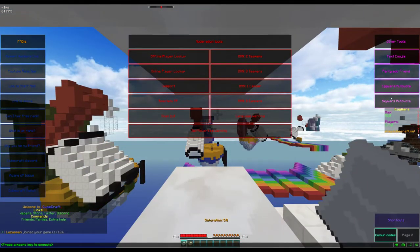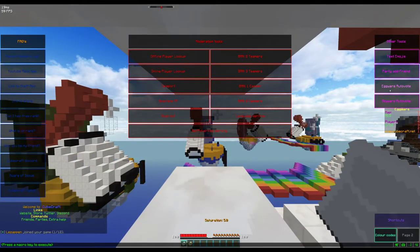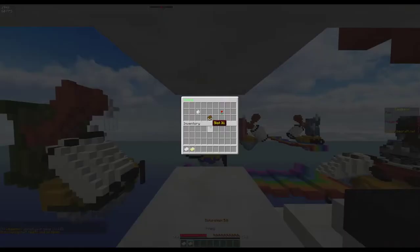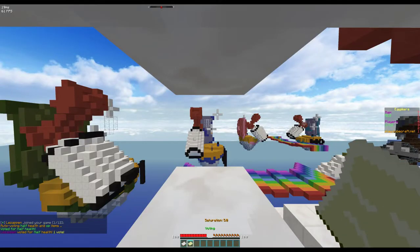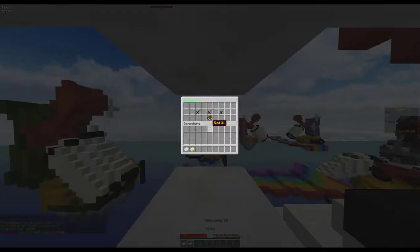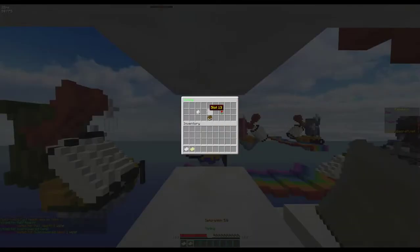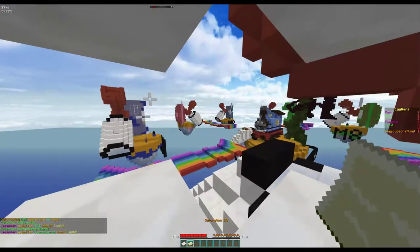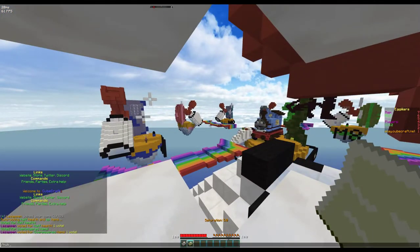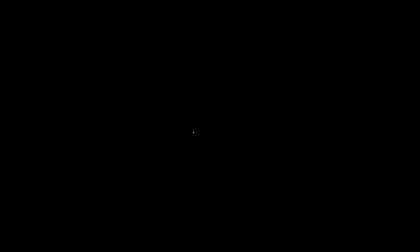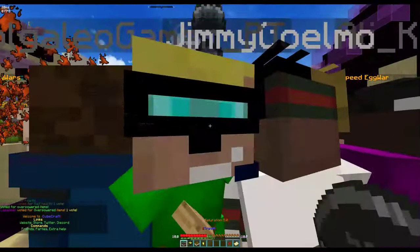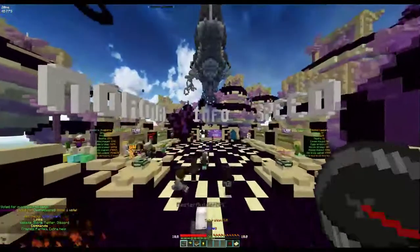If I do Egg Wars autovote, there we go: half health and overpowered items. And yeah, there we go. They've obviously got my favorite settings.